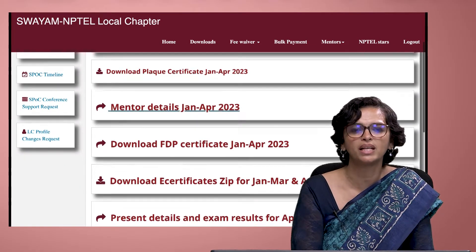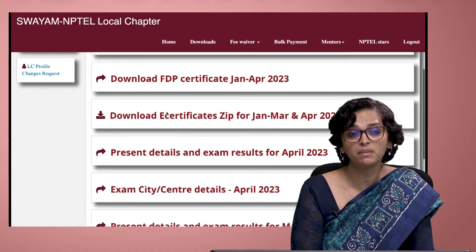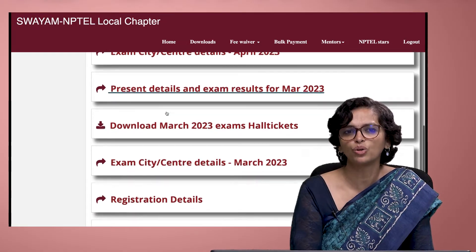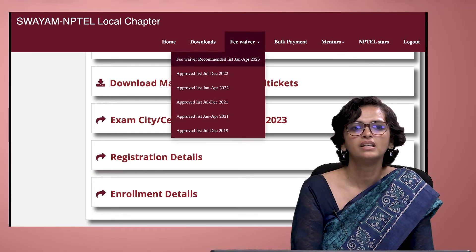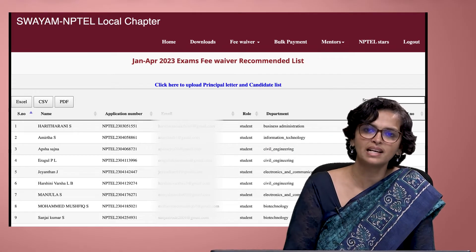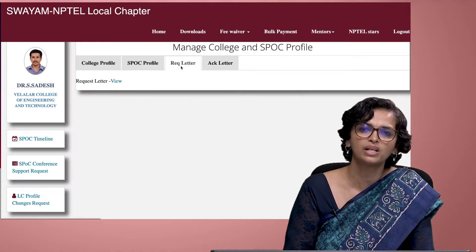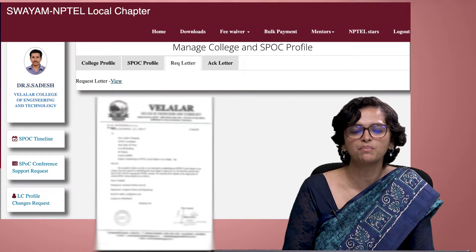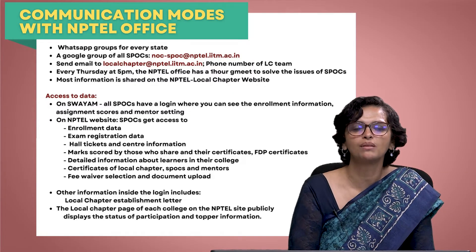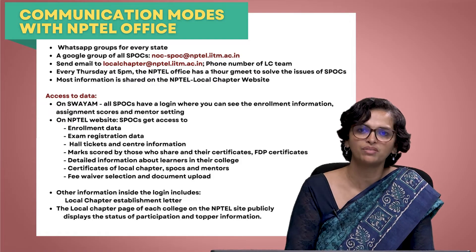SPOCs can also see certificates, FDP certificates, detailed information about learners in the college, certificates of local chapters, box mentor ratings, fee waiver selection, document uploads, and the first letter sent to establish a local chapter along with the acknowledgement. All of this is inside your SPOC login. There is also a public page maintained on the website for every local chapter.